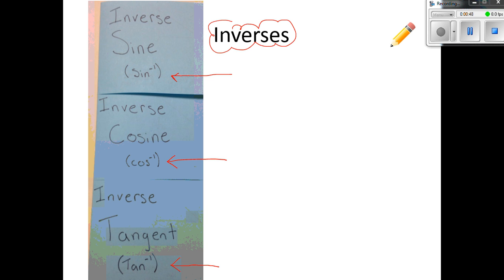When I talk about the word inverse — what does inverse mean? When we've been using inverses, we've been solving equations. Instead of adding we would subtract from both sides, or instead of multiplying we divide on both sides. Inverse sine, cosine, and tangent are just a way of undoing or canceling the sine operation, so we're going to use inverses to help us solve for the angle we're looking for.